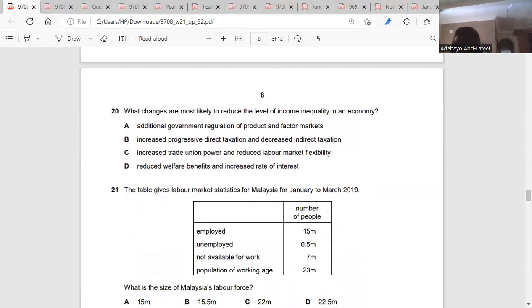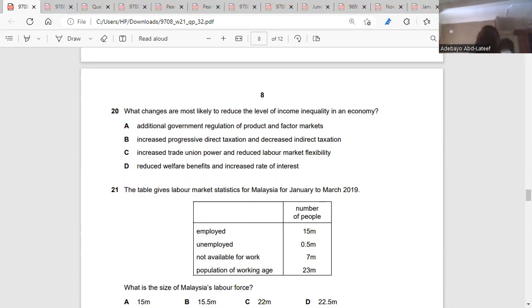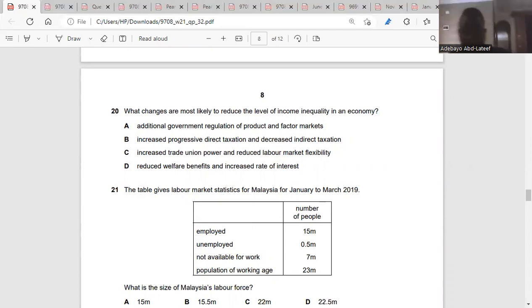Question twenty: what change would best help reduce the level of income inequality in an economy? If the level of income inequality has to be reduced, government has to increase progressive tax and reduce indirect tax, because indirect tax comes from consumption. Reducing indirect tax increases purchasing power, which could reduce the gap between the rich and the poor. The answer is B — increase progressive tax, charging taxes on wealthy people.